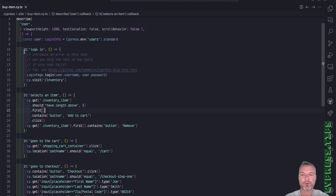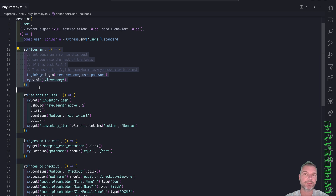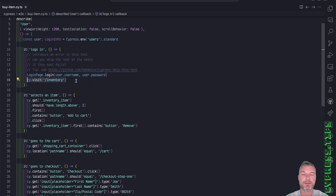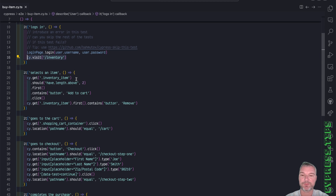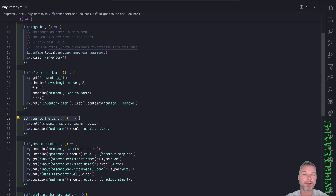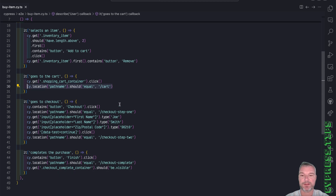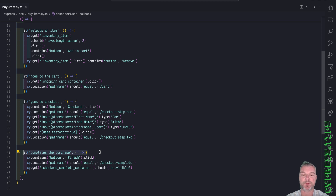So what I would do is create separate tests. For example, one test logs in and then visits the inventory page. The second test continues from the inventory page and adds an item to the cart. The third test goes to the cart and makes sure we are on the right page. Then another test goes to checkout and fills the checkout information. And finally, the last test finishes the purchase and confirms there is a confirmation element.